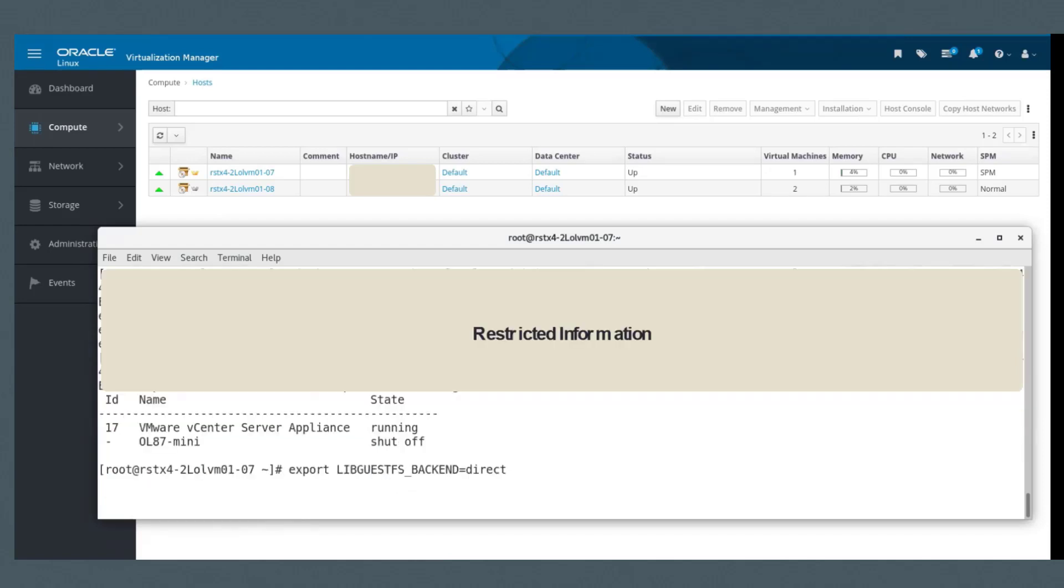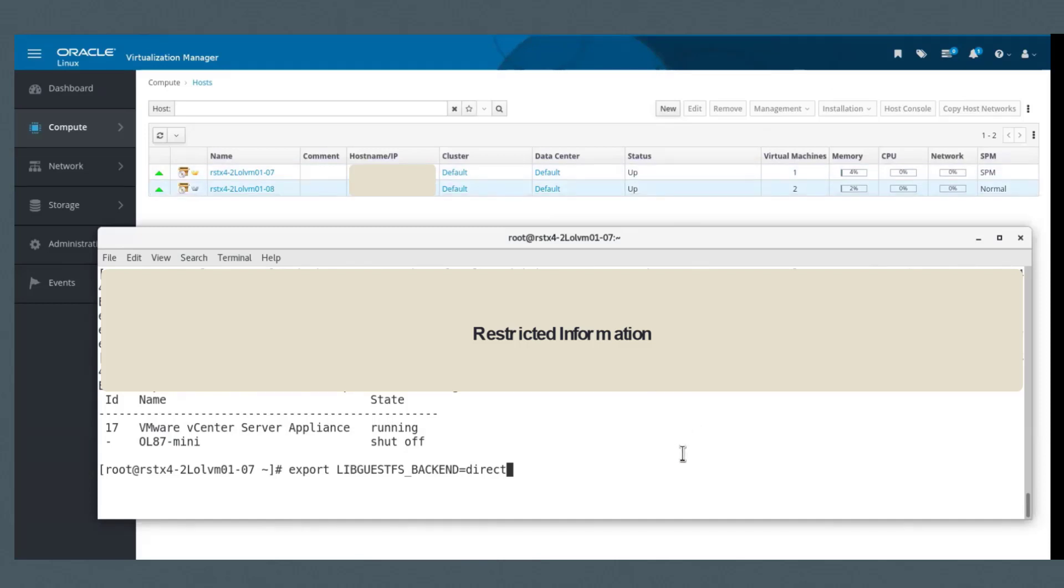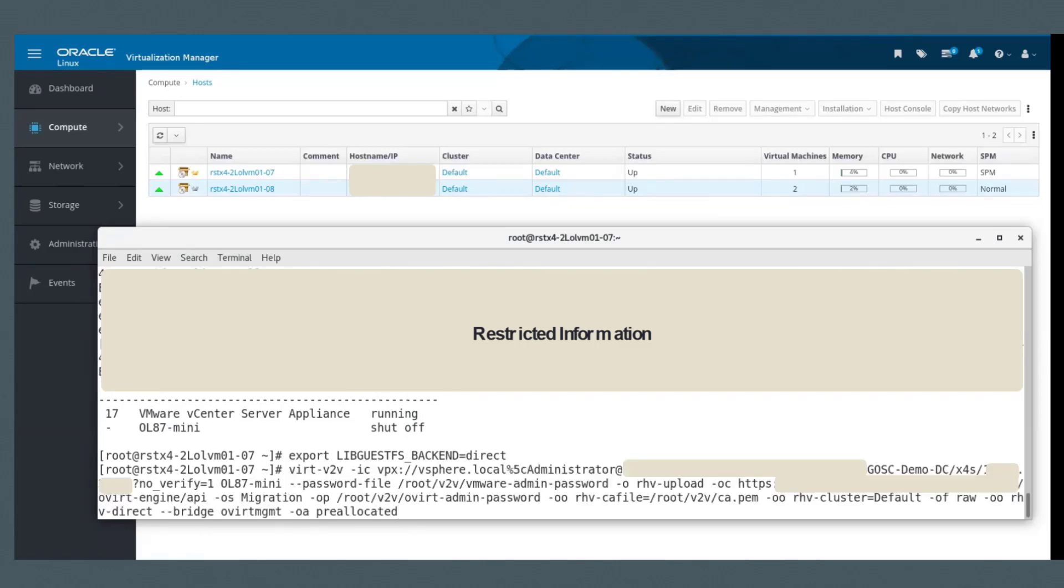First, let me set the environment. These are the environment variables used to set the backend of the lib guest FS, providing the direct path. And this is the command that I'm going to run.